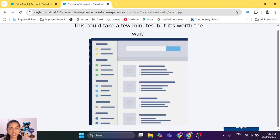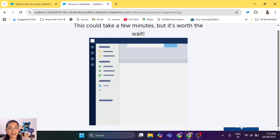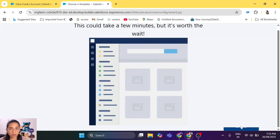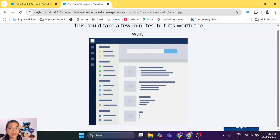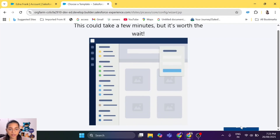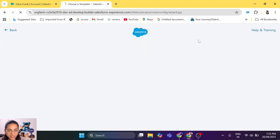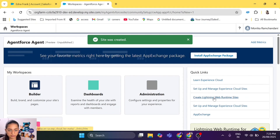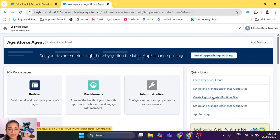We are going to create this website now. We'll have to wait for a while and then the website will be created. Once it's created, the main role will be played by the embedded service deployment that we created in the previous episode. Let this website be built and then we can add a deployment. This is the page you will see once you create a website.